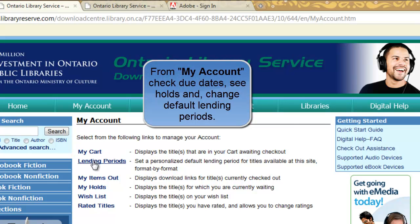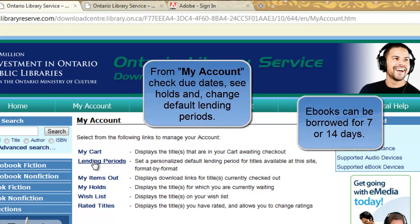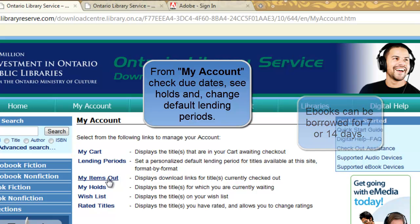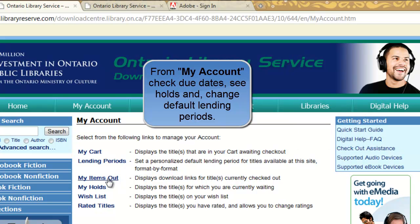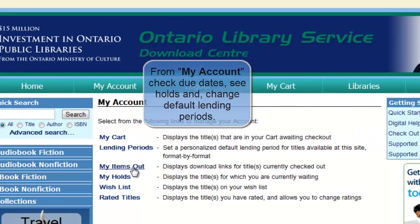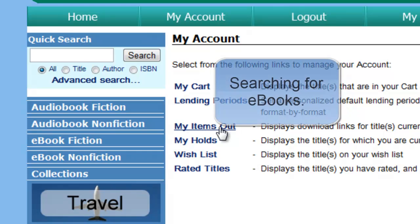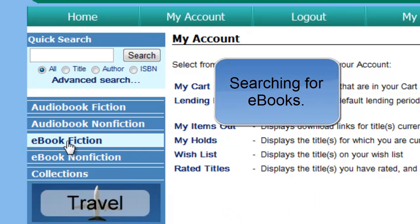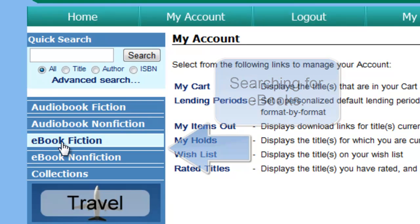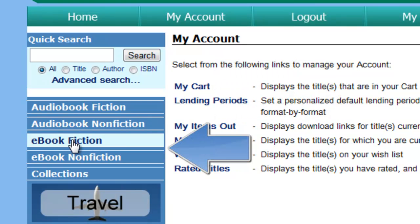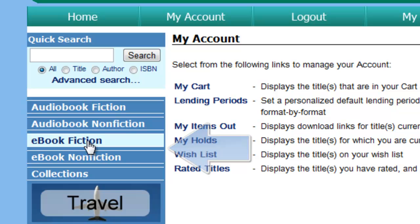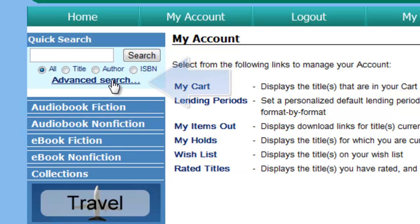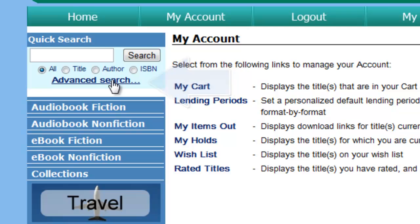Here you're going to be able to select default lending periods of one week or two weeks, see what e-books you have signed out and when they're due back, and we're going to do a search now. On the left-hand toolbar, you have the option to search by subject in either fiction or non-fiction collections, and we can do an advanced search. This is what we recommend you do.